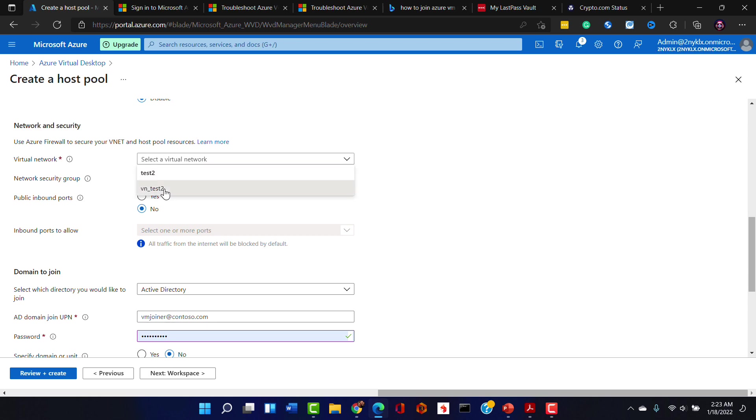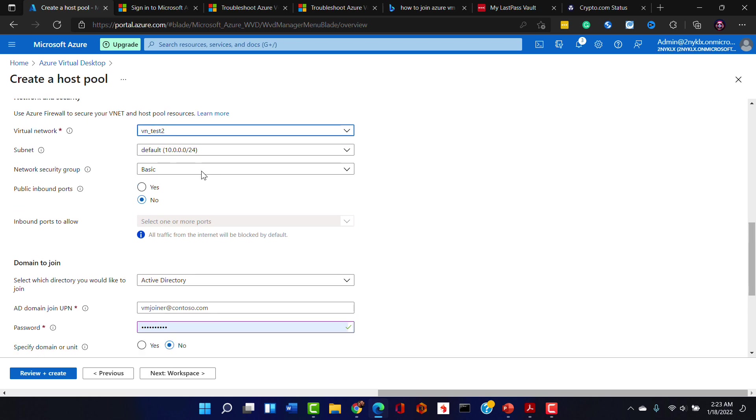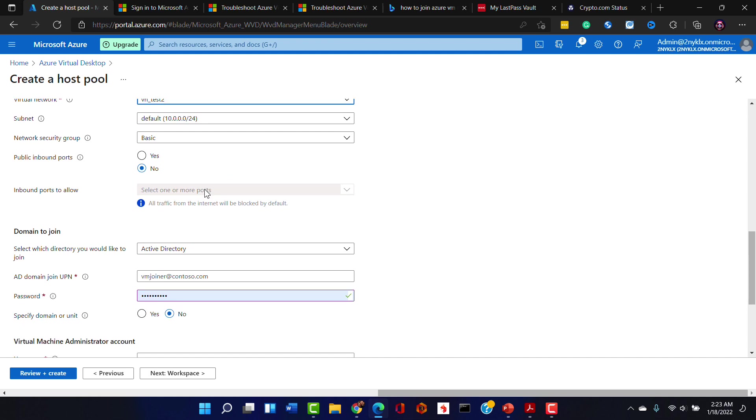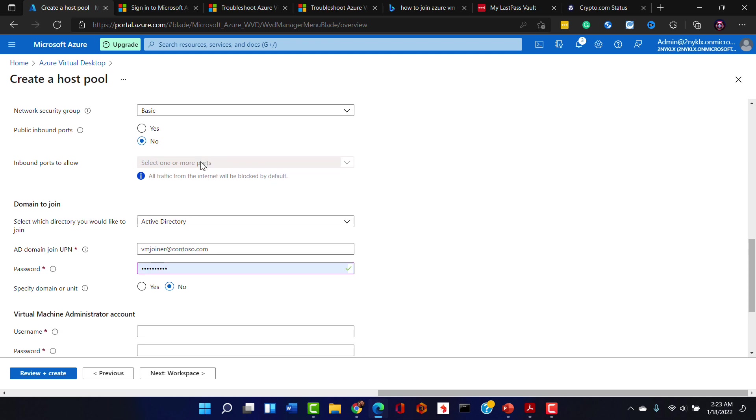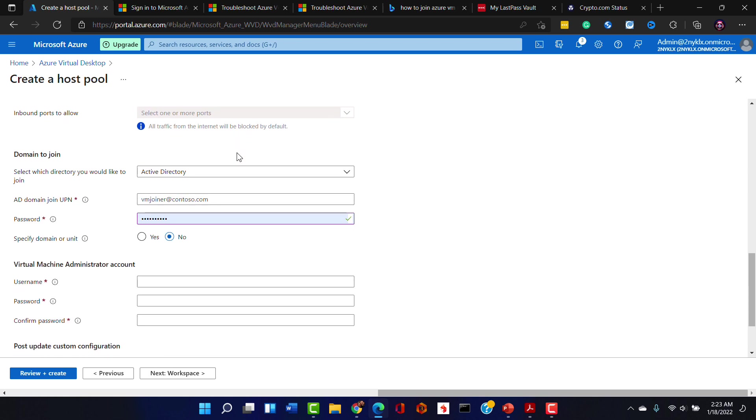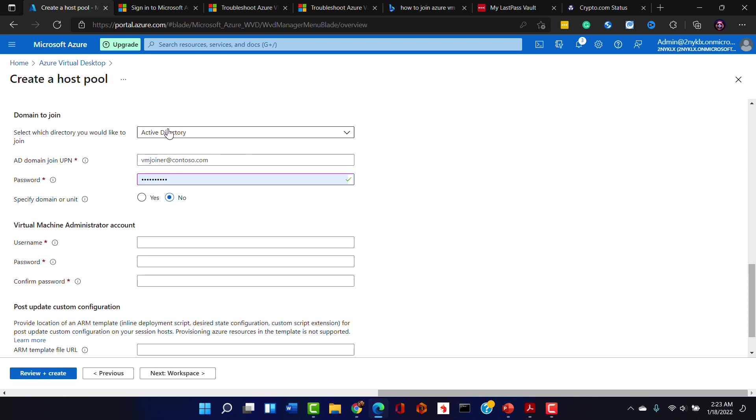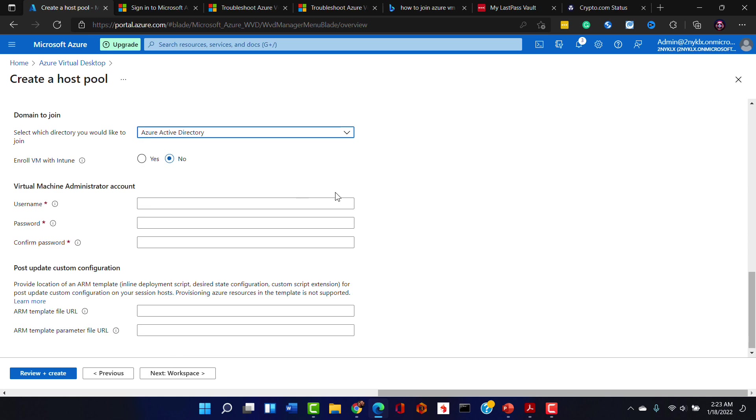We don't need any fancy boot diagnostics. And for the virtual network we're going to go ahead and do the VN_test2. There's that default subnet. We'll do a basic network security group. We don't need public inbound port access to this VM.